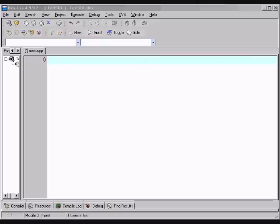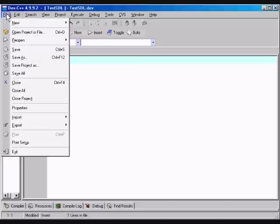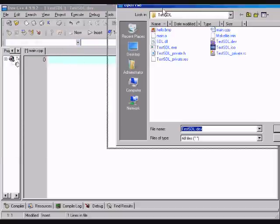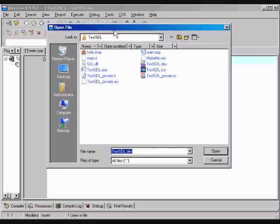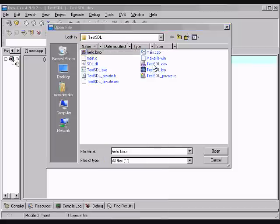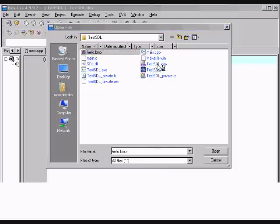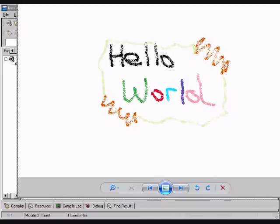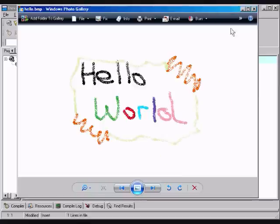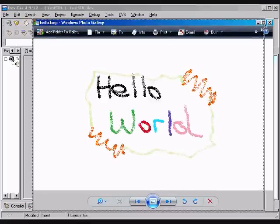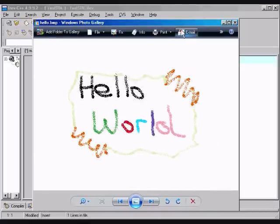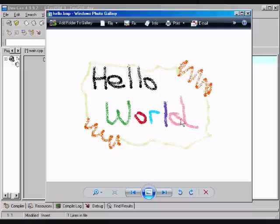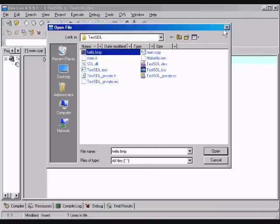So we're just going to display this hello world sort of program, our hello world of SDL. So I made a file called hello.bmp and we're just going to preview it if you want to see. So I made it in paint, it is very simple, just a little picture with hello world, nothing complex, just a graphic.